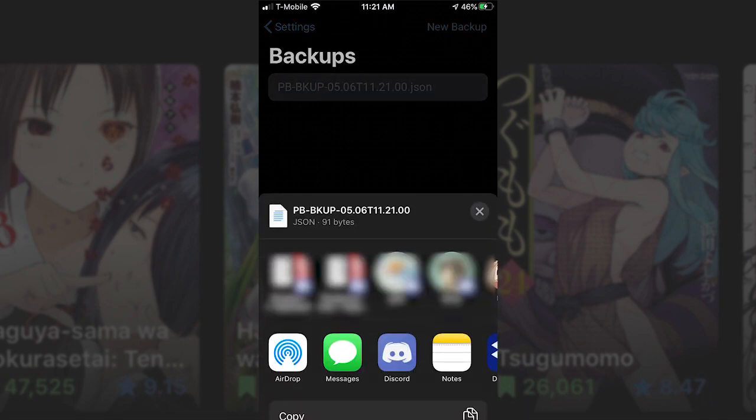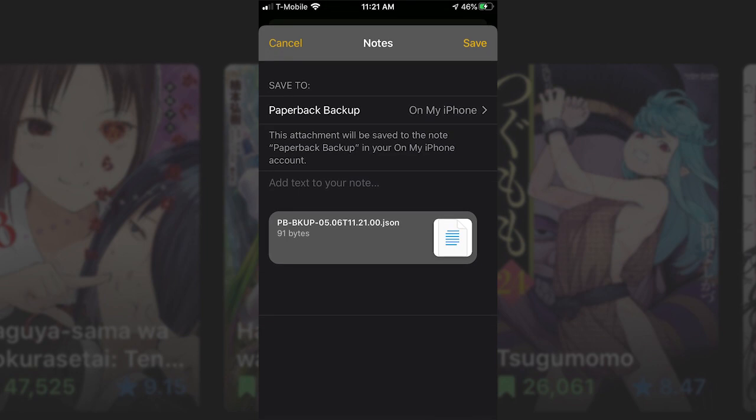You want to save it to somewhere that you can access without having Paperback. Notes is recommended.